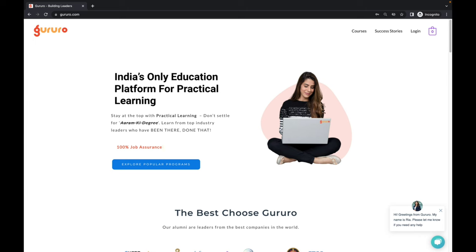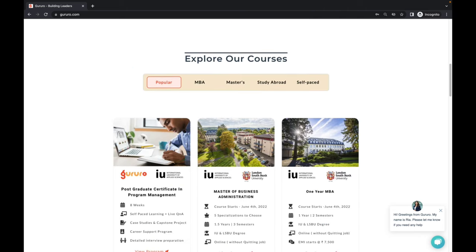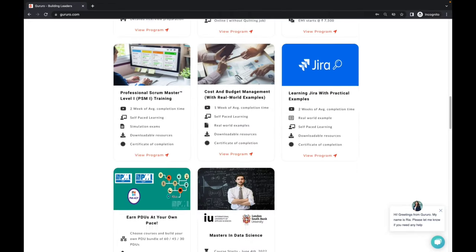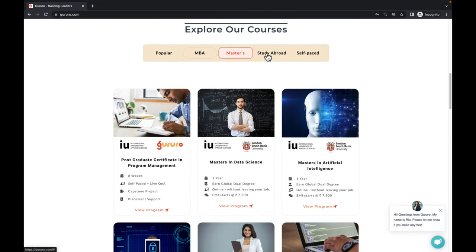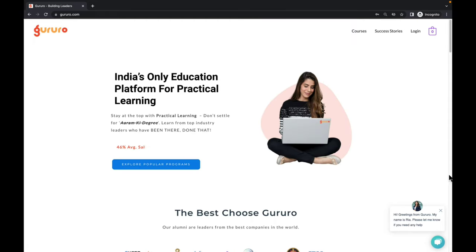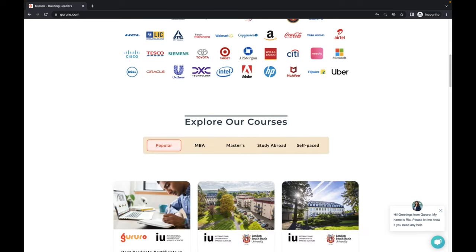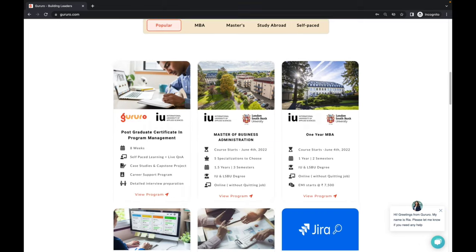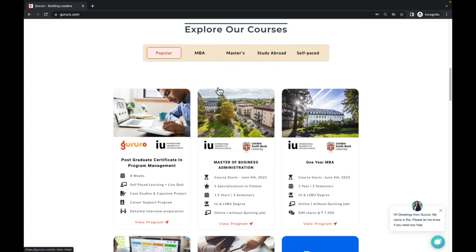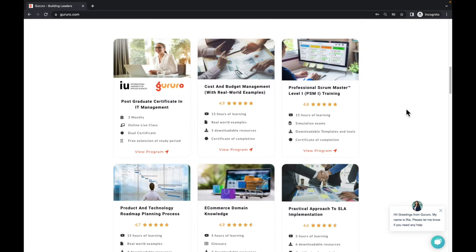Gururo is a one-stop destination to transform your career through higher education and executive programs. Gururo provides top undergraduate and postgraduate courses at fractional cost. If you want to advance in your career, consider booking a free consultation at the link in the description. For top bachelor's and master's degrees at fractional cost, check out www.gururo.com — we have courses from top universities and trainers with a minimum of 15 years of industry experience.